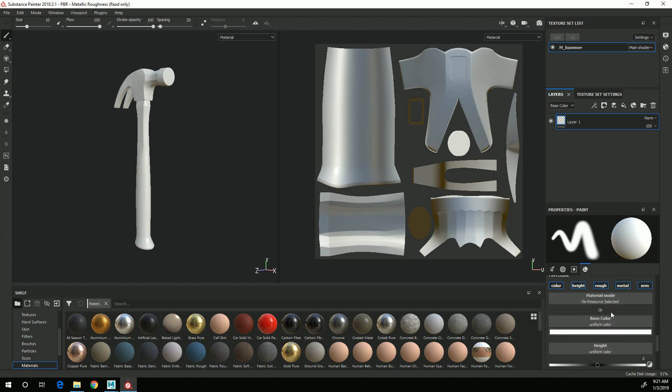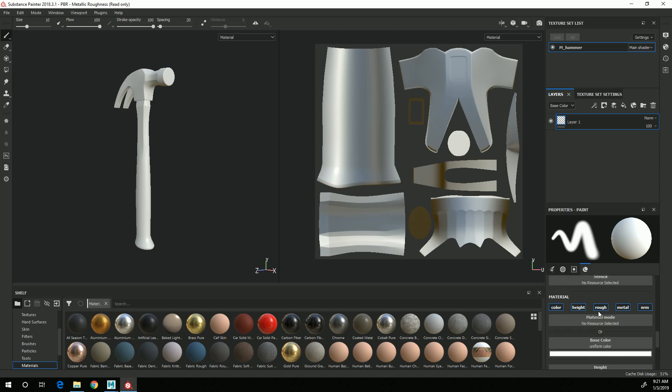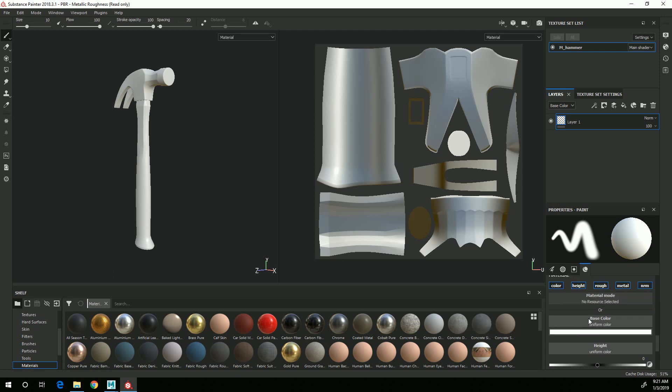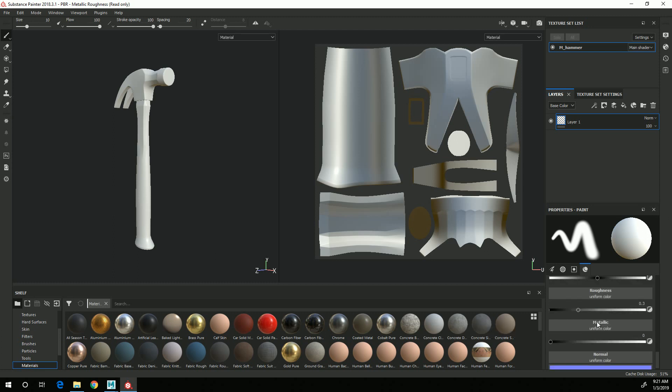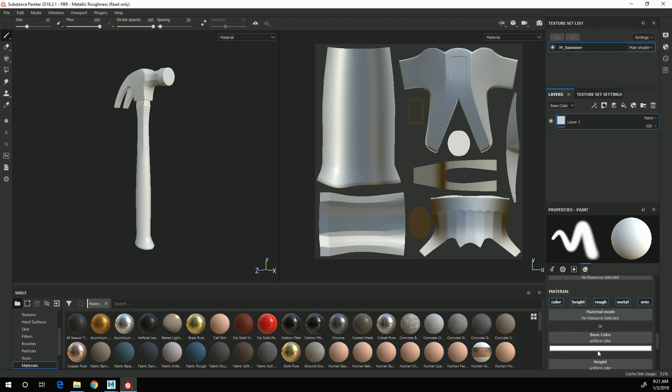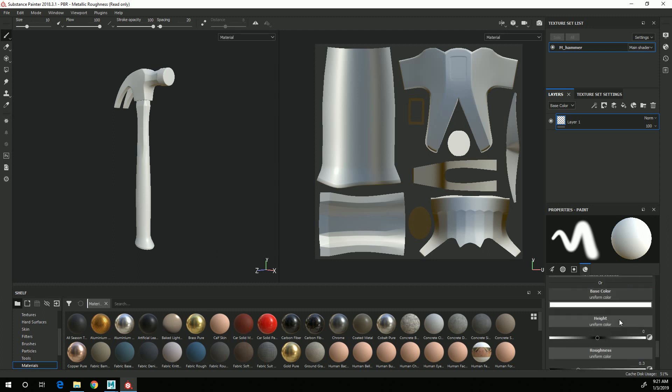And then over here it's saying what properties of the material that you will be painting on that layer. So you can paint all of the material channels, or you can choose to turn these off and just paint one or a few at the same time.